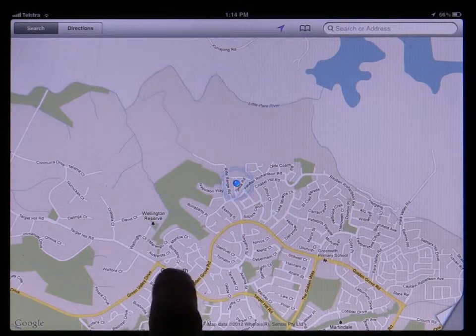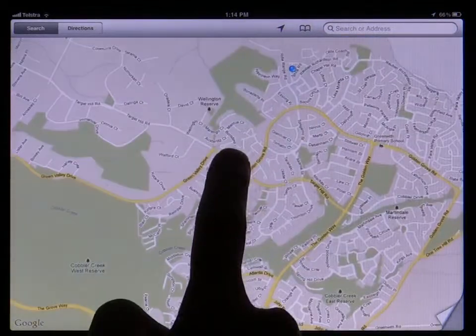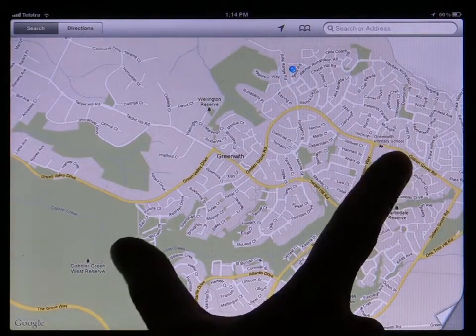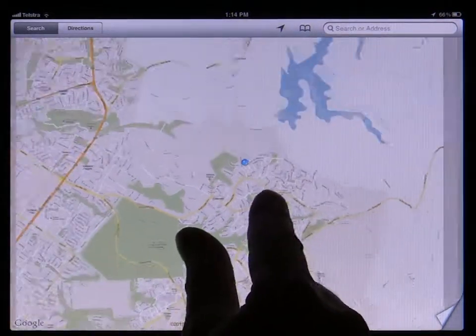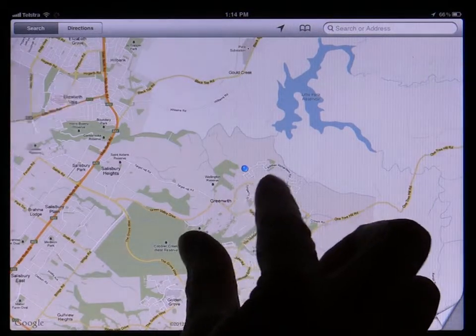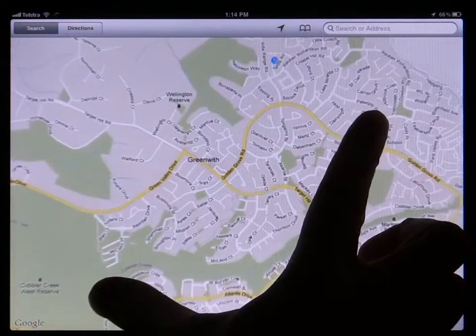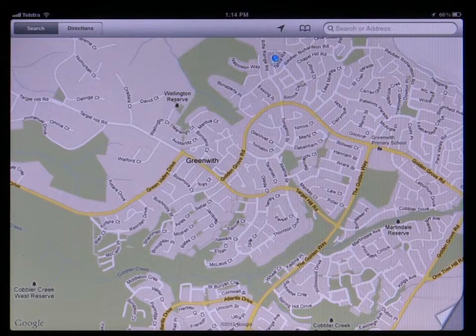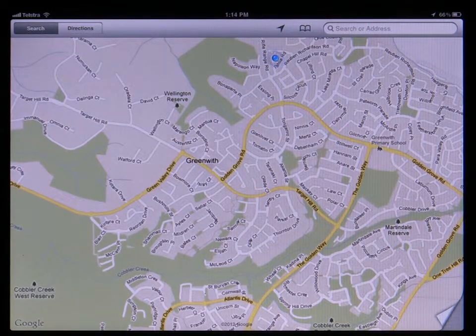Tap and drag on the map to scroll the view. Pinch two fingers together to zoom the map out. Spread two fingers apart to zoom in. These are all the same gestures you use in Safari and the Photos app to do similar tasks.